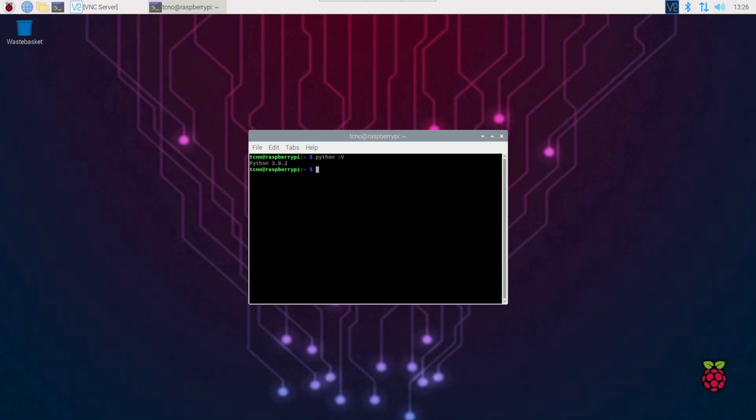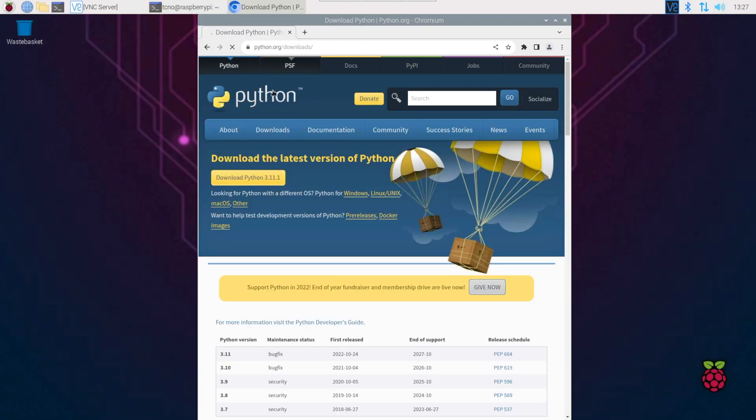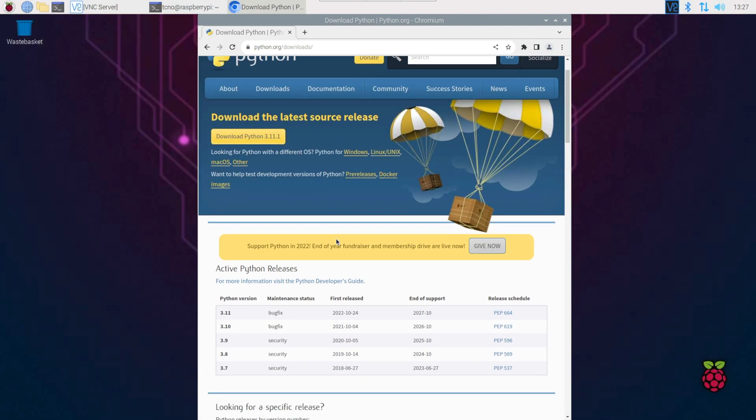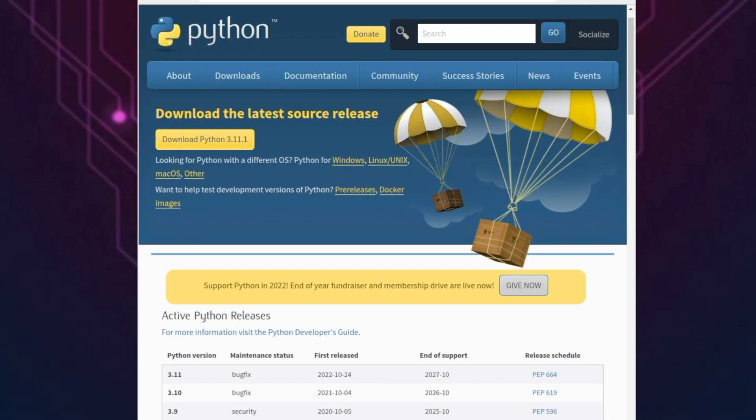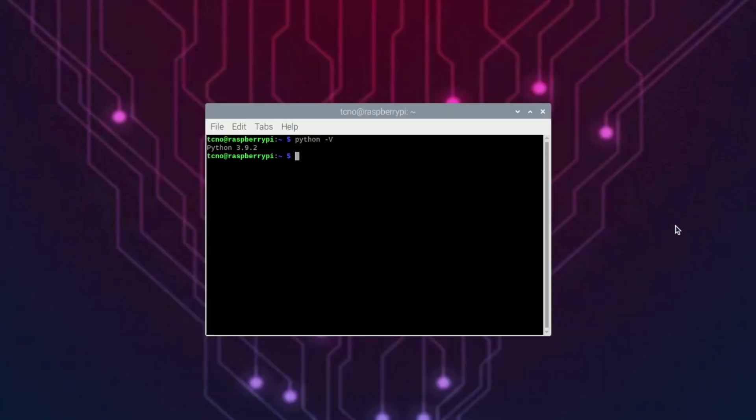Obviously, first of all, you'll want to check the Python website, python.org/downloads. You'll see the latest version here is 3.11.1. This is what we'll be downloading. Keeping that in mind, let's start with the installation.